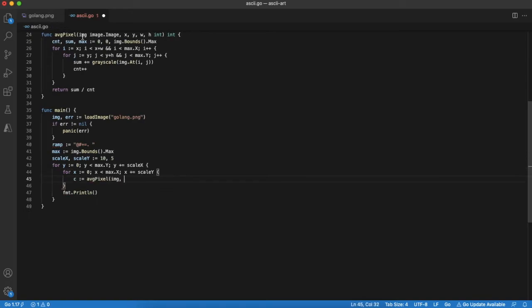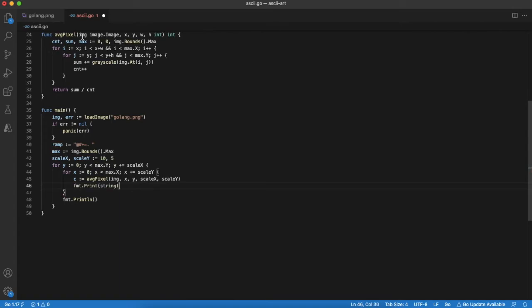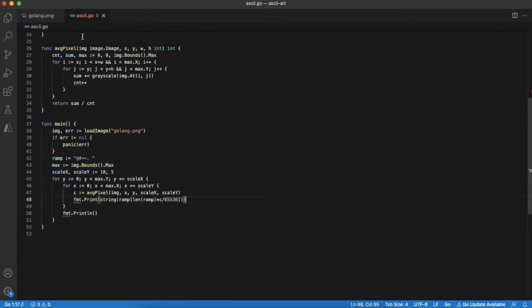Now we go through all pixels of an image and calculate the grayscale average pixel using already created function. Finally we map the grayscale value to an ASCII character and output it to console.